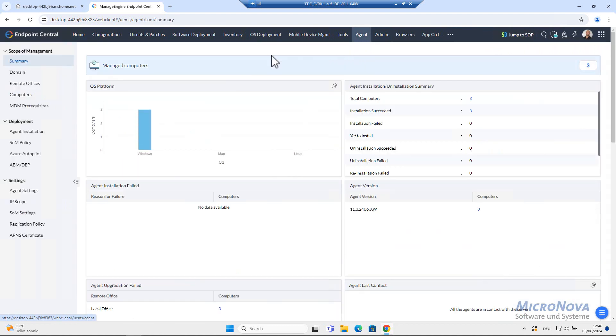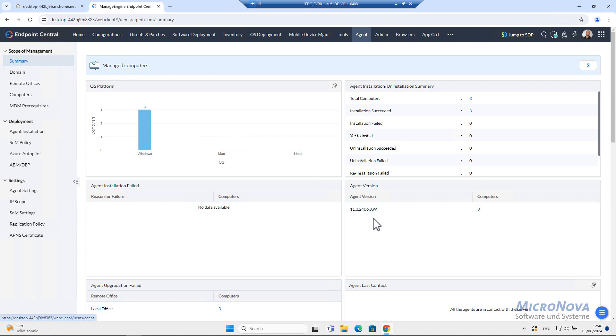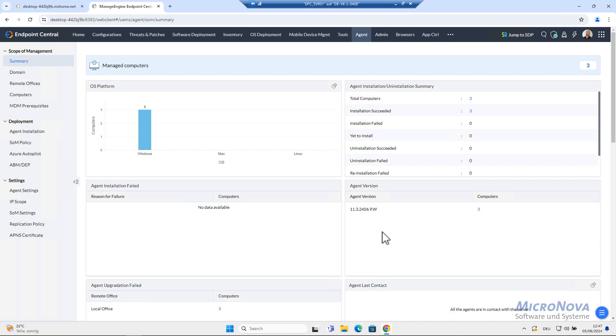Within the agent tab, let's have a look at the summary. There we still do have the old agent versions. This will be fixed automatically. All the agents will get the update automatically. We just monitor it here. So that's it for today's small tutorial about how to update Endpoint Central on-prem.